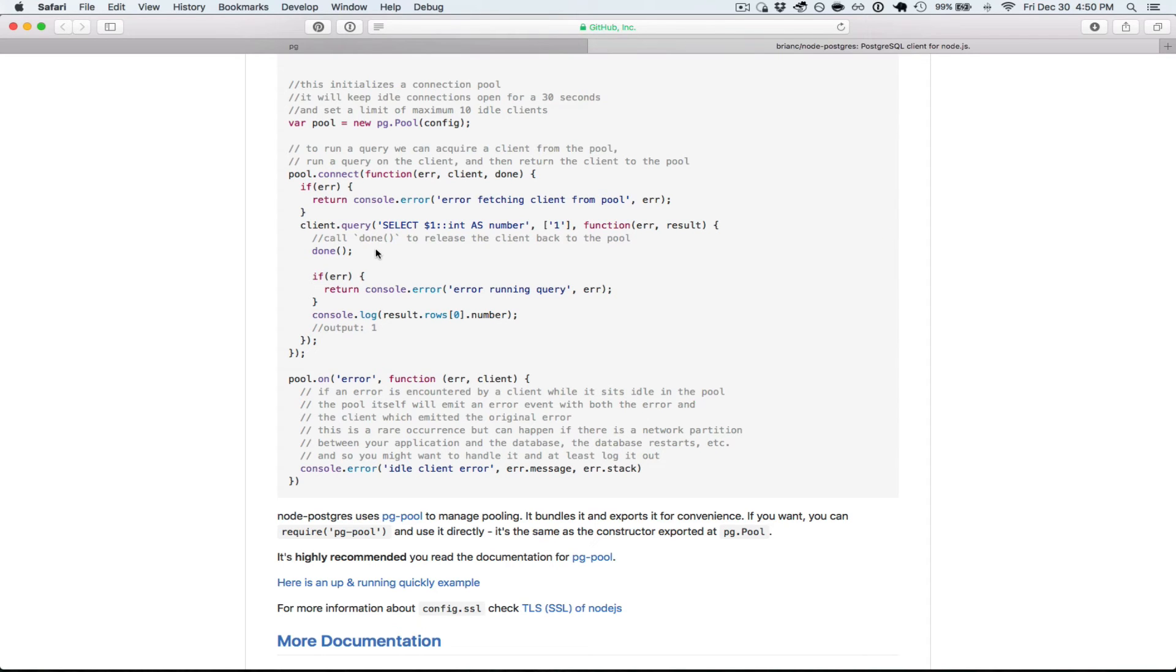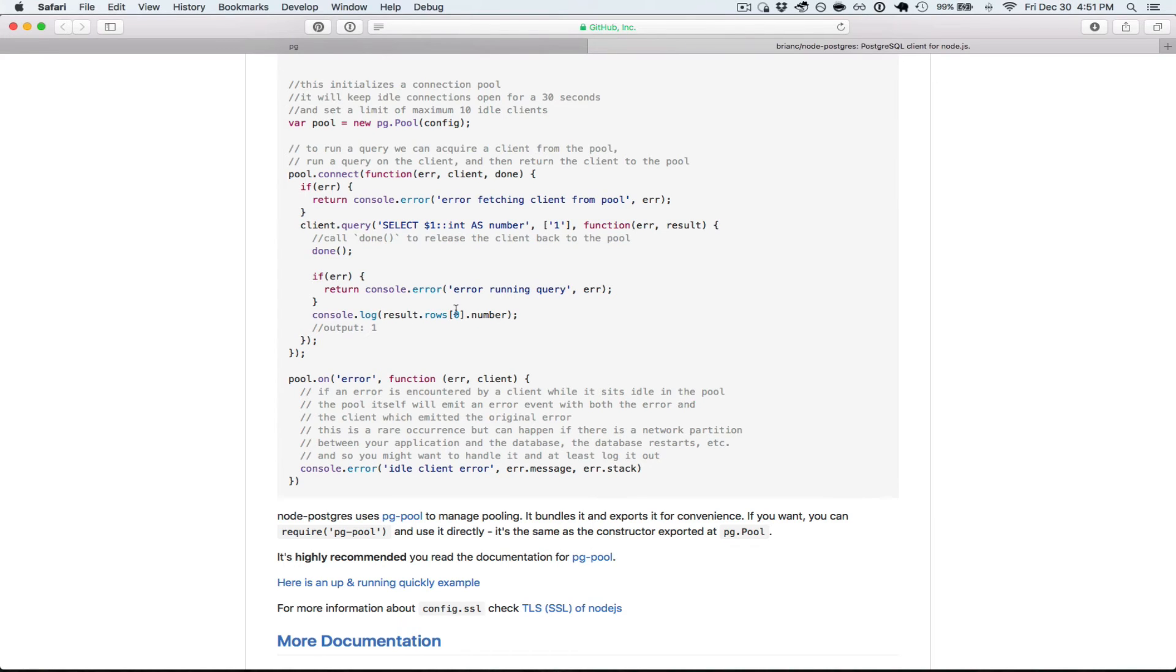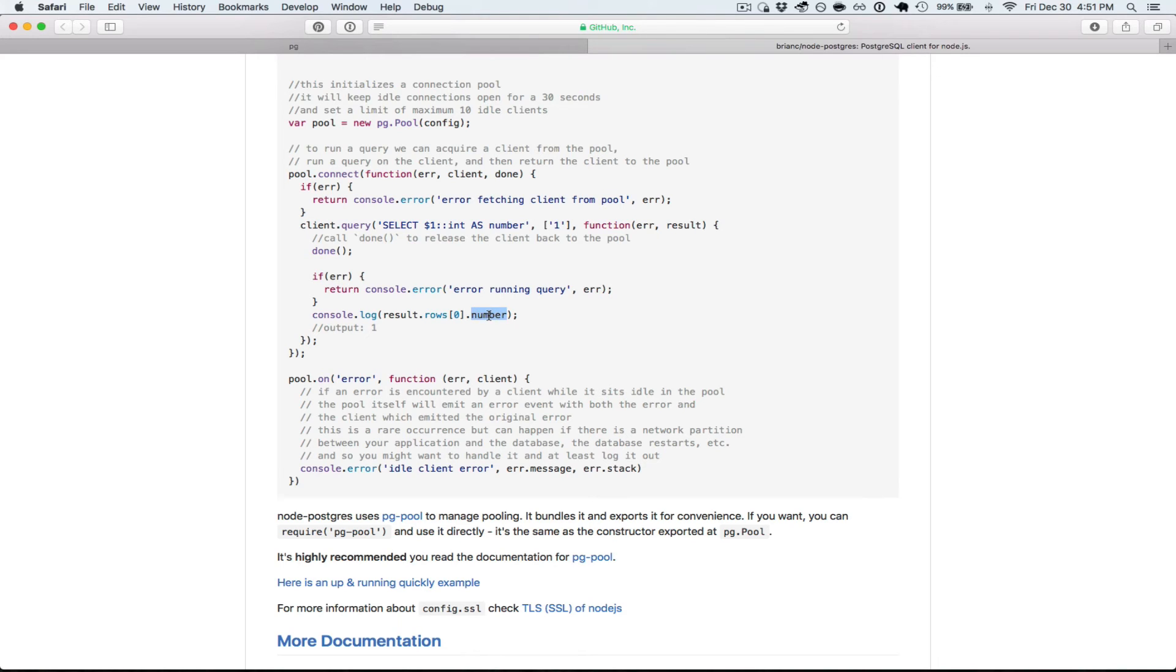So very important to call done first. Another reason you want to call it first is in JavaScript, as you might know, something long and complex like this, row zero might be undefined and you might try to read number property off of that undefined and the call stack will blow up.